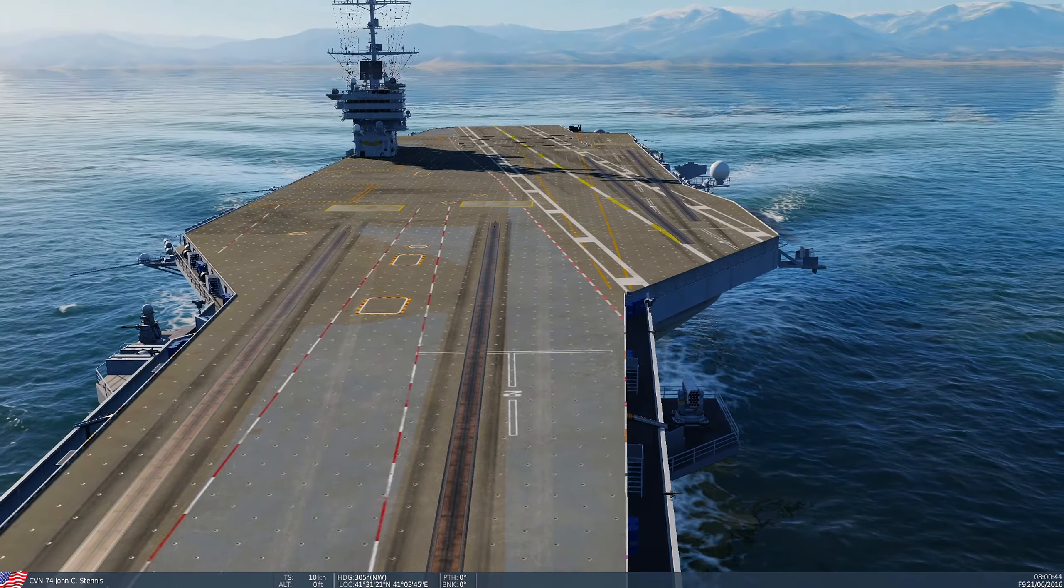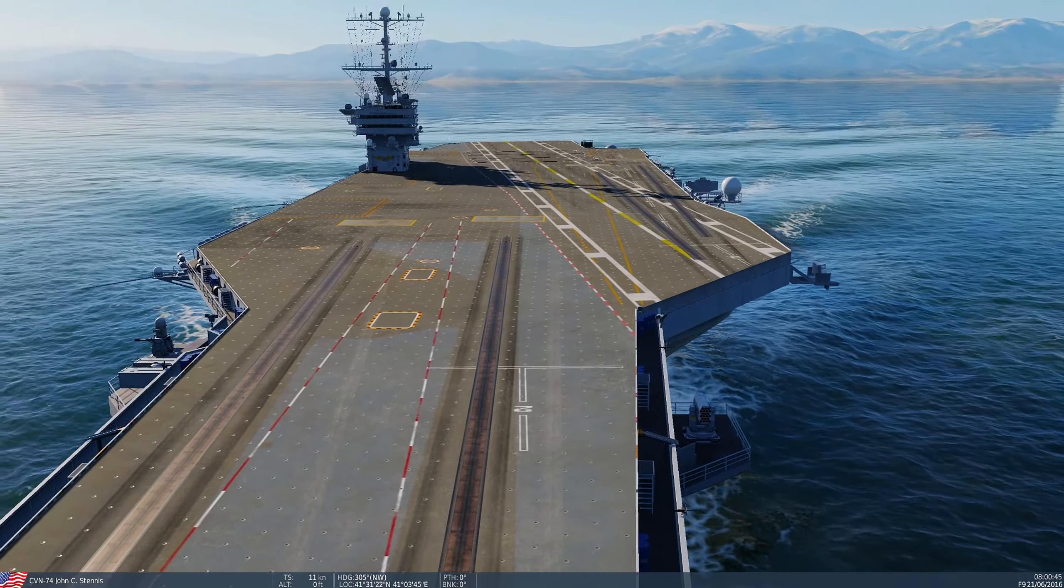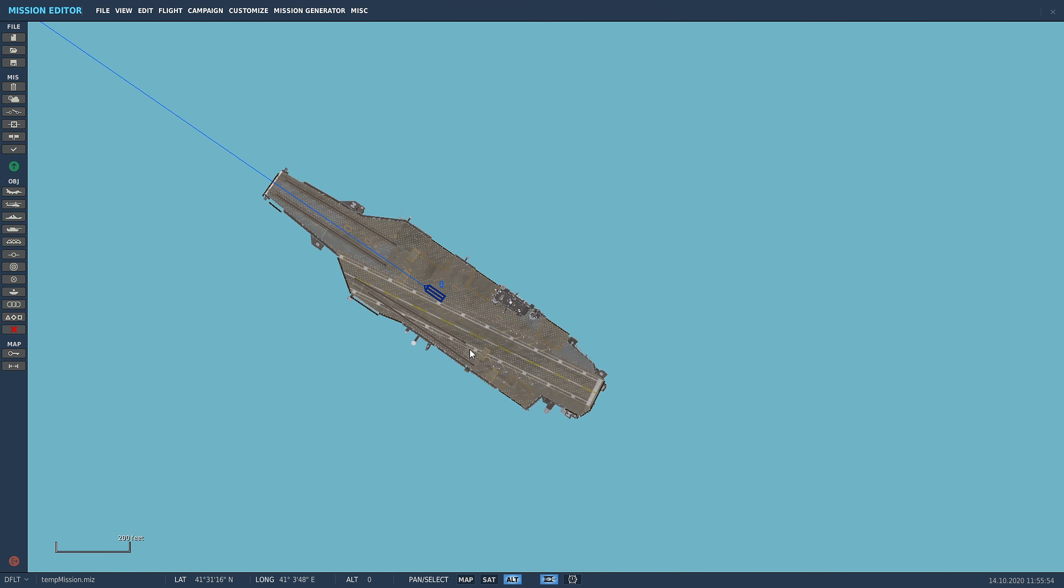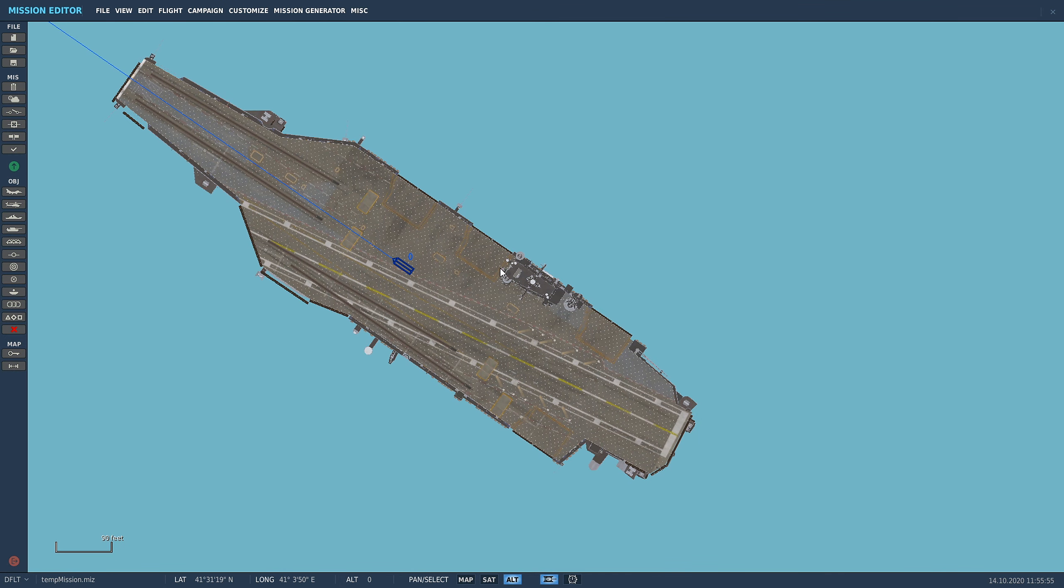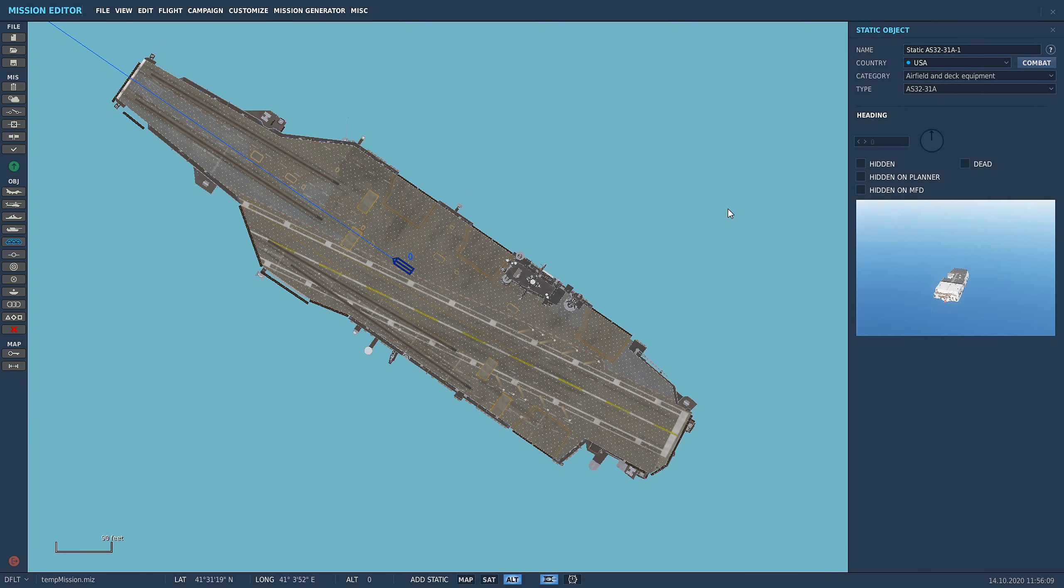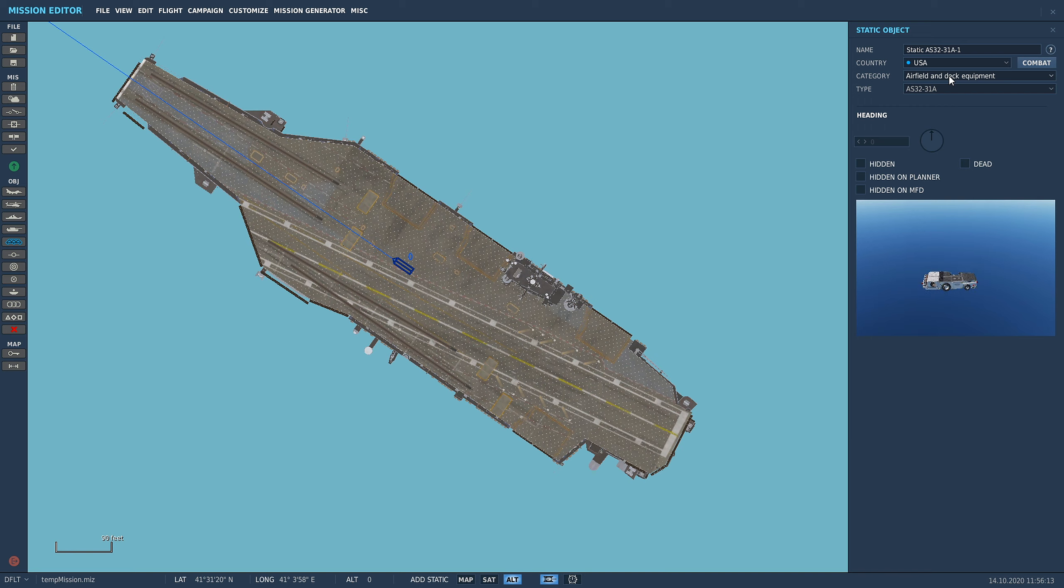We'll do it on the Stennis, but you can do this, it's the same exact procedure for the super carrier as well. So you're going to come down here to add or modify a static object, the thing that's like a little bridge. Click on that and now we're going to go to static airfield and deck equipment category.